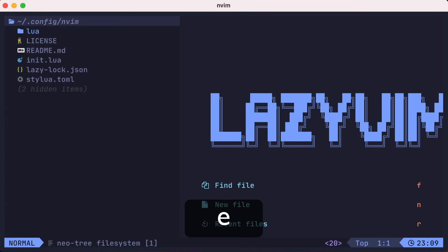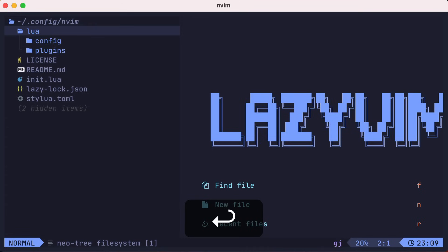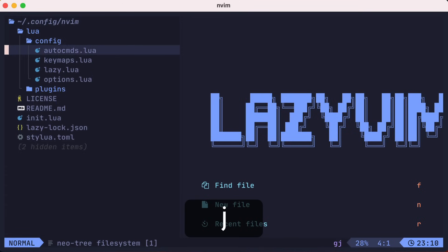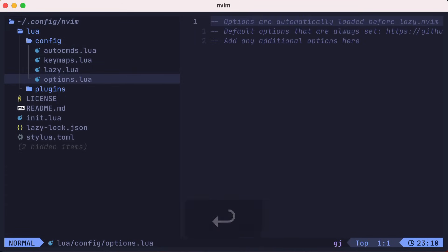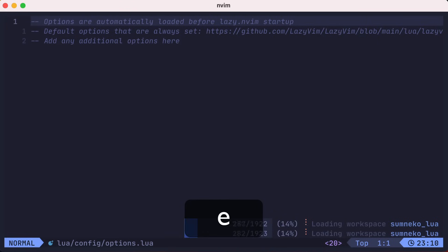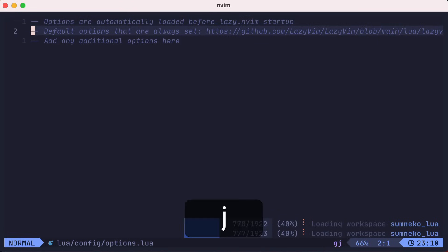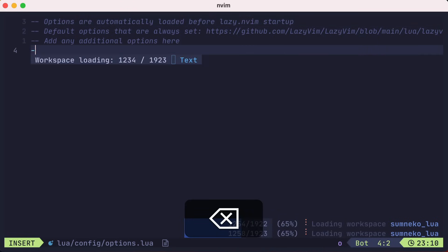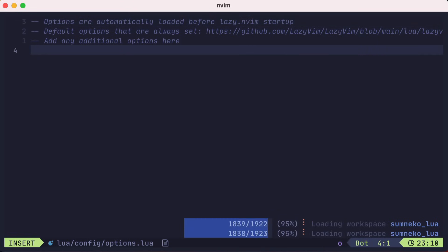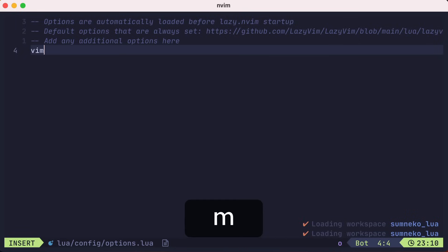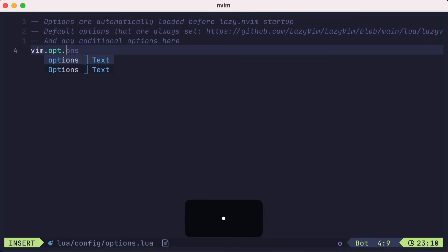We'll open up NeoTree and navigate to the lua config folder and open the options.lua file. This is where you could add your own custom options for NeoVim. You can always reference the documentation on what options LazyVim already provides. In our case, let's set the win bar for NeoVim, which is content that is displayed at the top of every window.